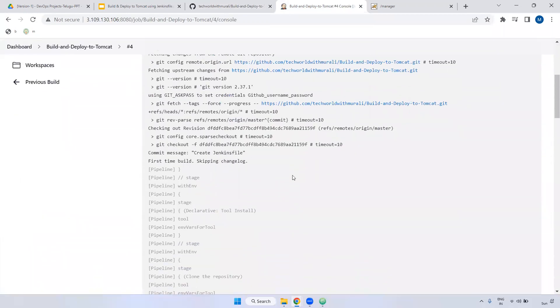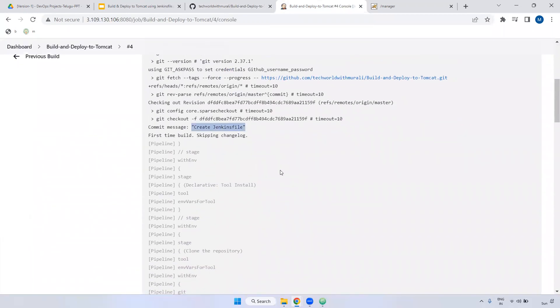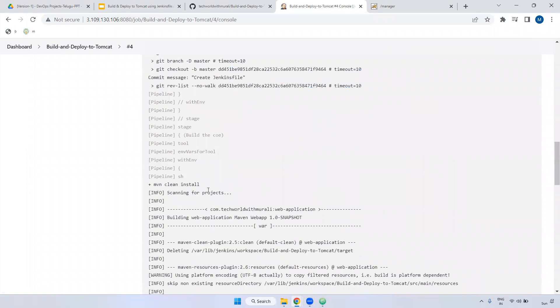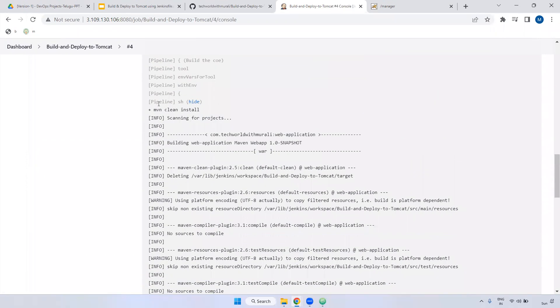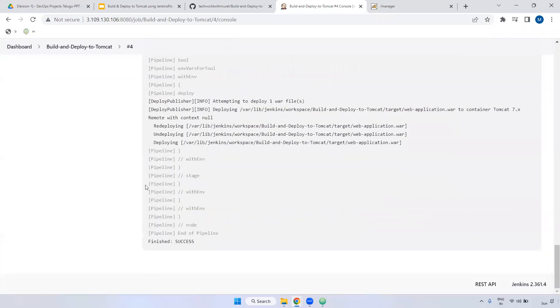If you observe here, we have created Jenkinsfile also. It will run step-by-step. First, it will clone the repository. Then it will clean and install. Then it will be deployed to Tomcat. If you observe here, it is deployed.